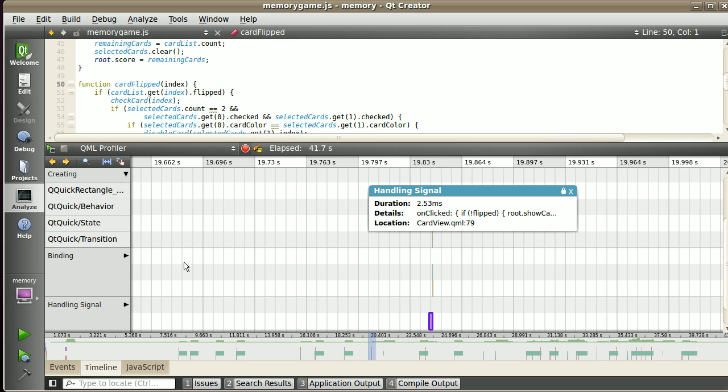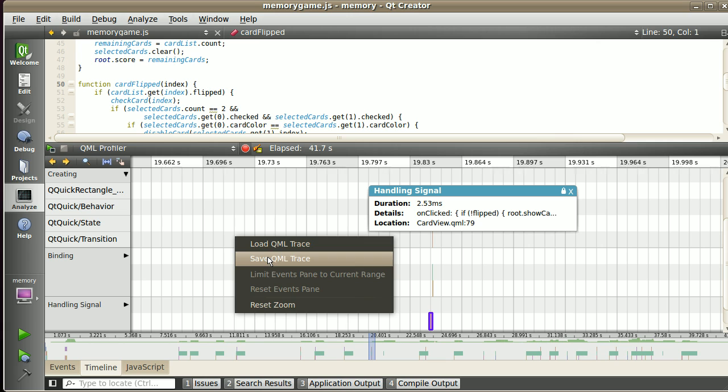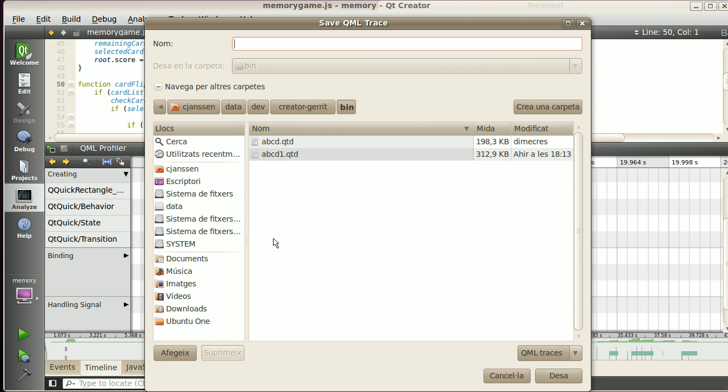This is a very rough, very quick overview. Some more interesting features would be what you can get on the context menu. When you right-click, you can load and save traces. Let's save this one here. I have here ABCDEFG, for example.